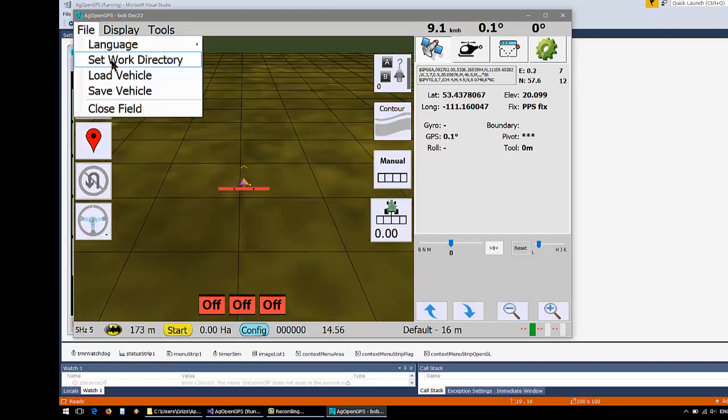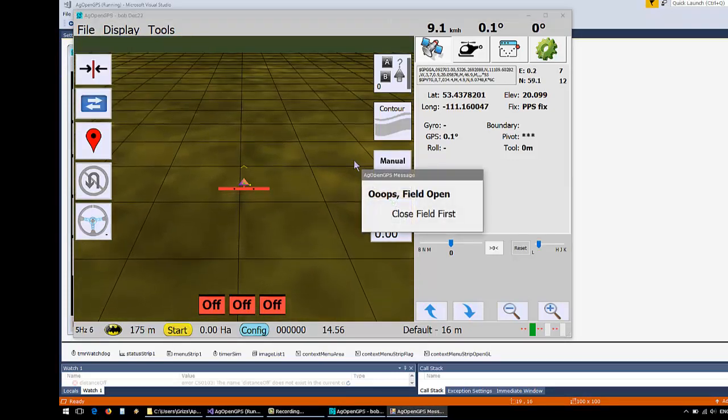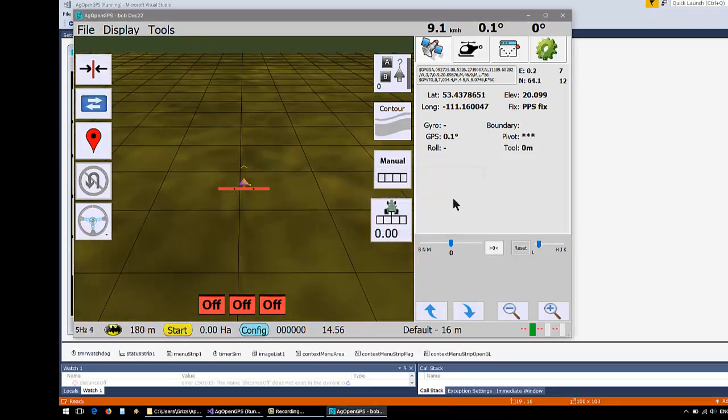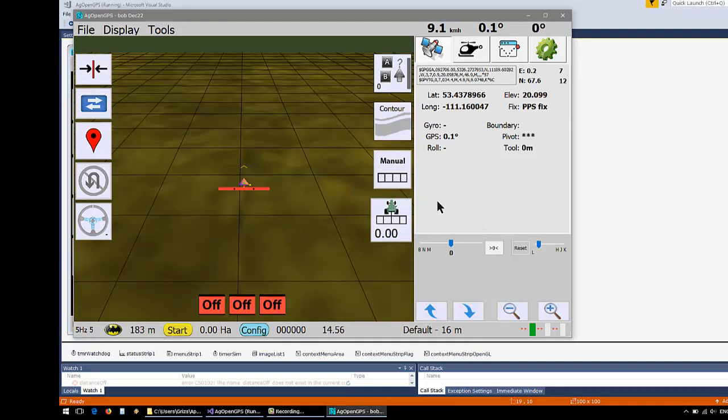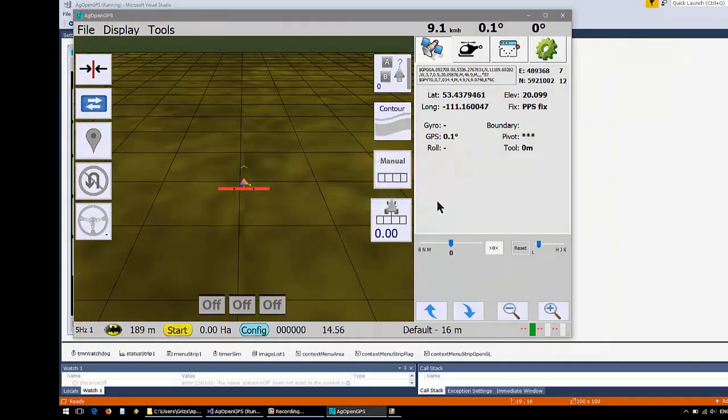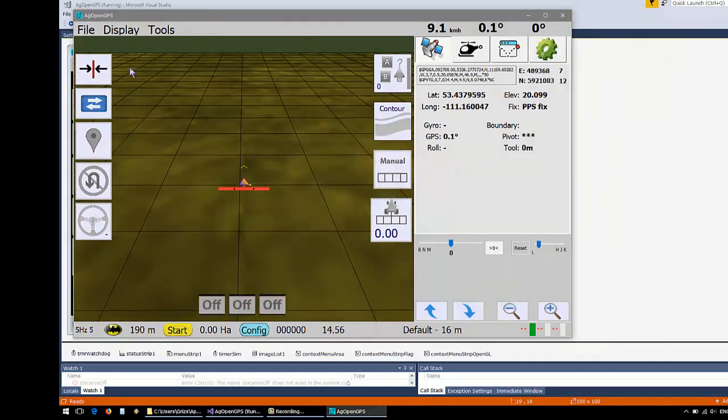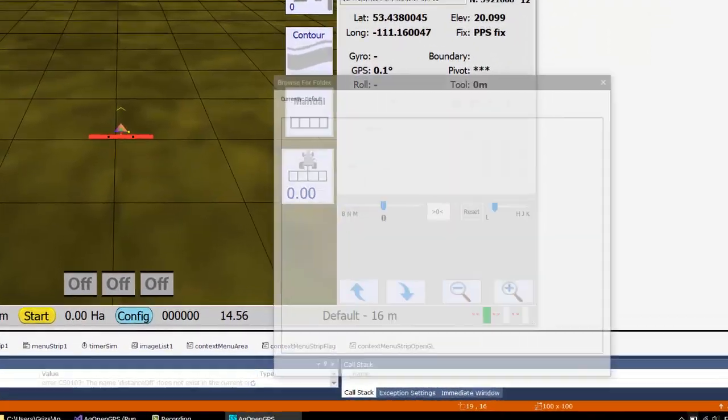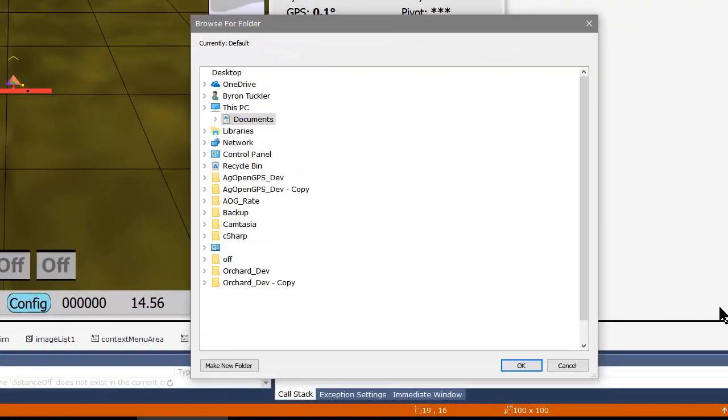Set the working directory. Field is open, so save and close the field. Now we can set our work directory.